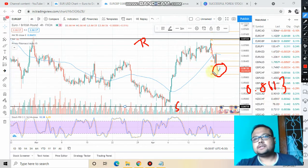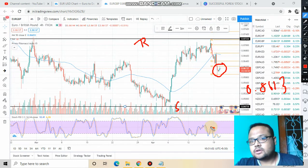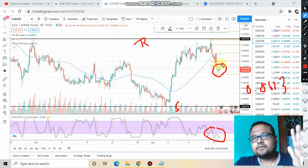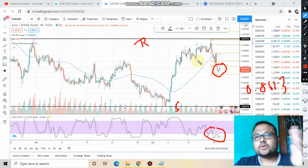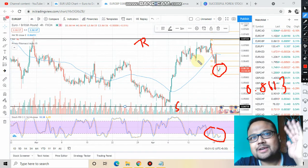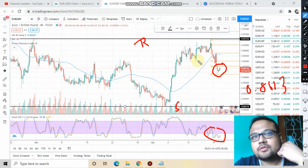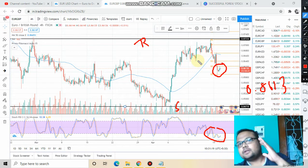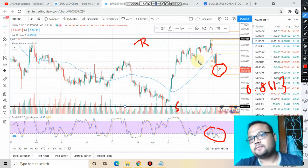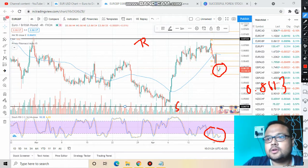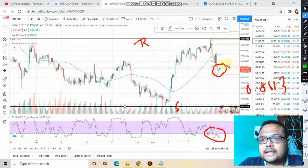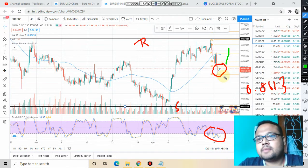Considering the current price level and the condition of the Stochastic RSI, you should avoid the market at this particular position. As I always say, you should not take risk with your hard-earned money. Before executing an order, you should always look for the area of value. In this case the market is in the middle and is not trending, so the area of value will be near the resistance or near the support.